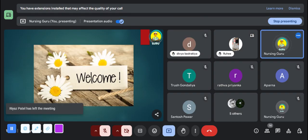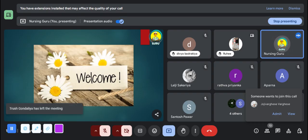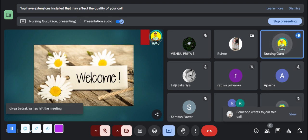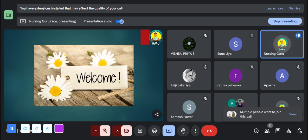Good evening, everyone. Welcome to today's anatomy and physiology class. I'm very thrilled to have you all here as we continue exploring the fascinating intricacies of the human body. Before we begin, I'd like to remind you of a few housekeeping rules. Please keep your microphones muted unless you are speaking to minimize background noise, and feel free to use the chat to ask questions or share comments.